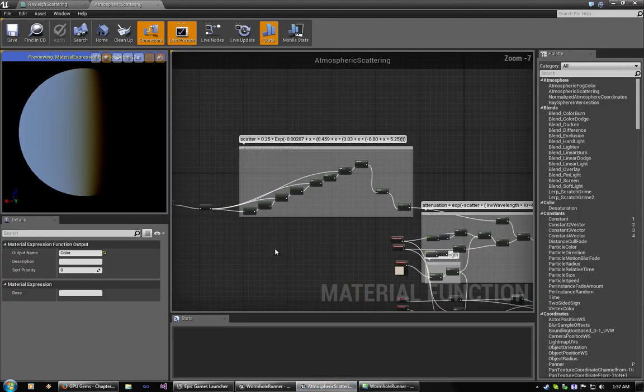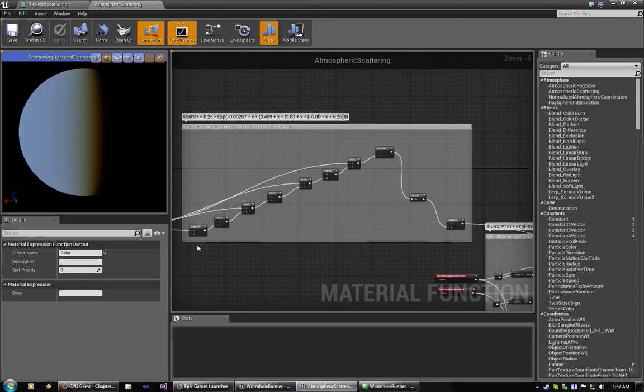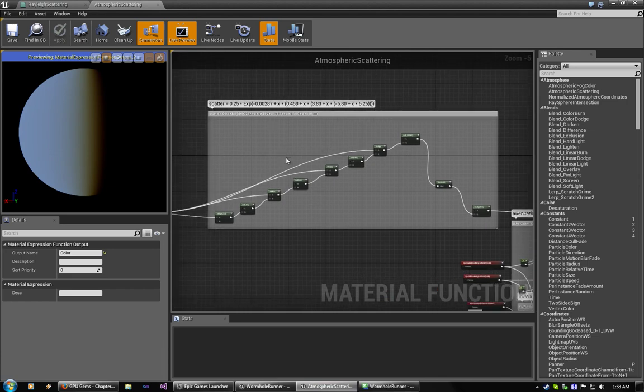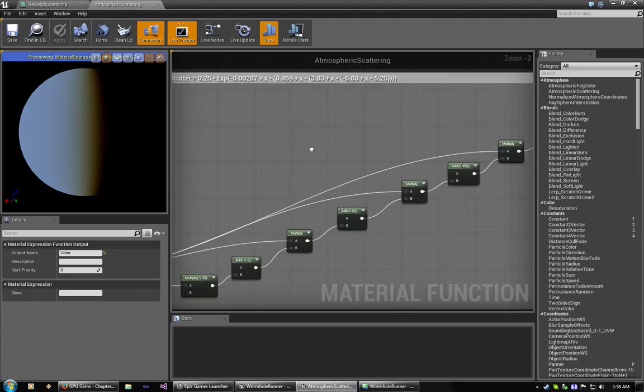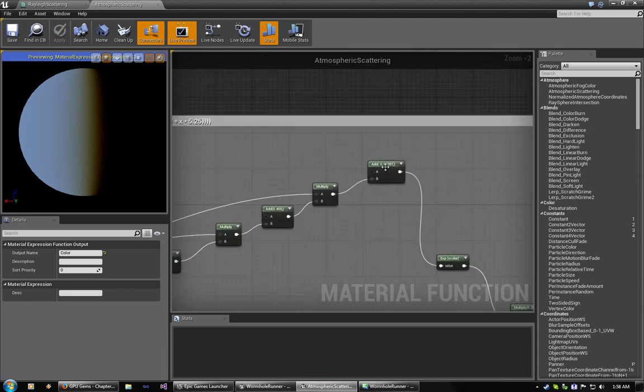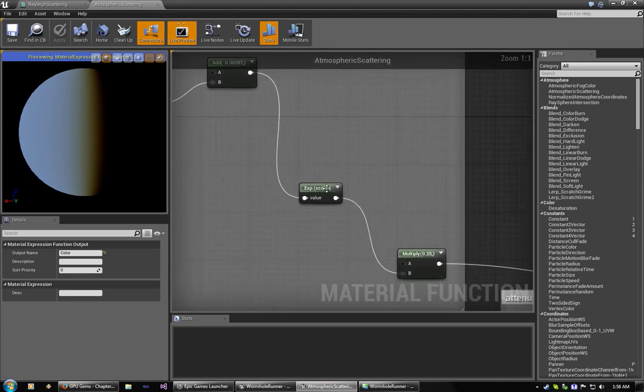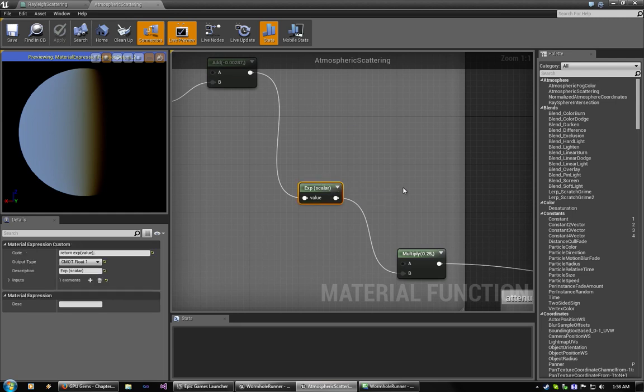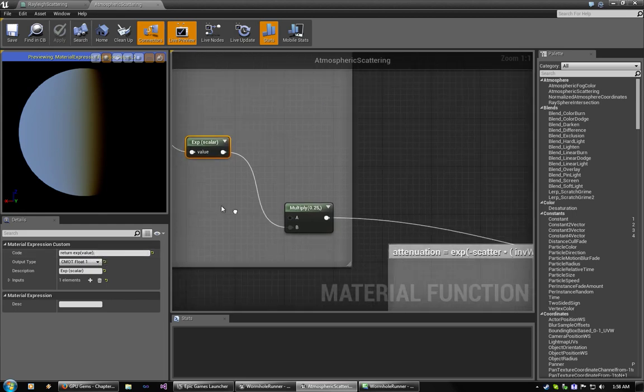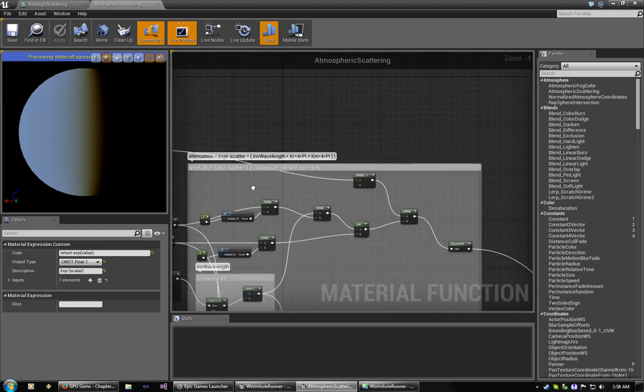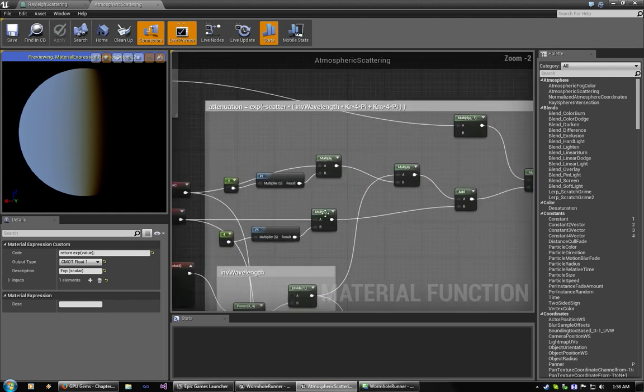So, this step is just a series of, well, your position times added and multiplied by all these numbers. The exponent is not available as a node. You have to create a custom material expression, which is just return exponent of value.